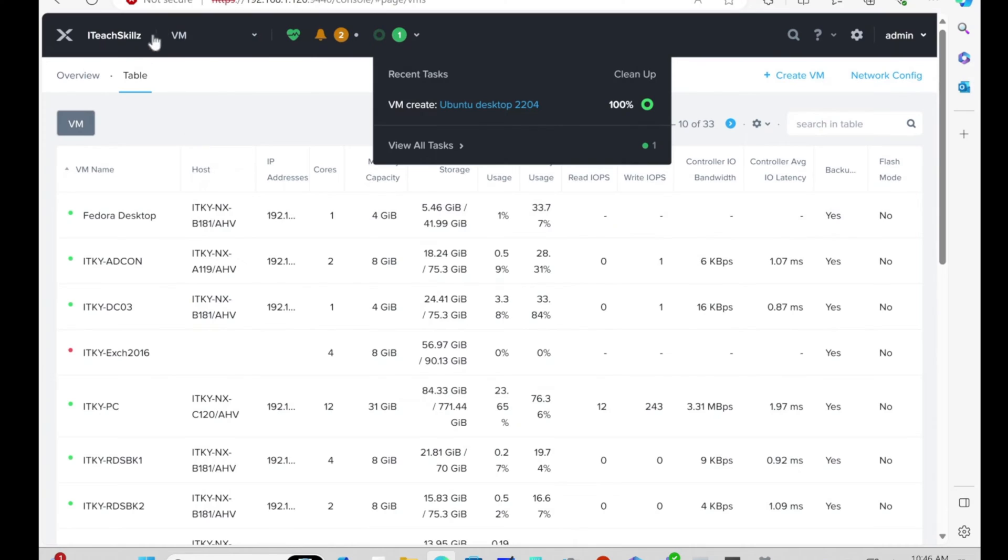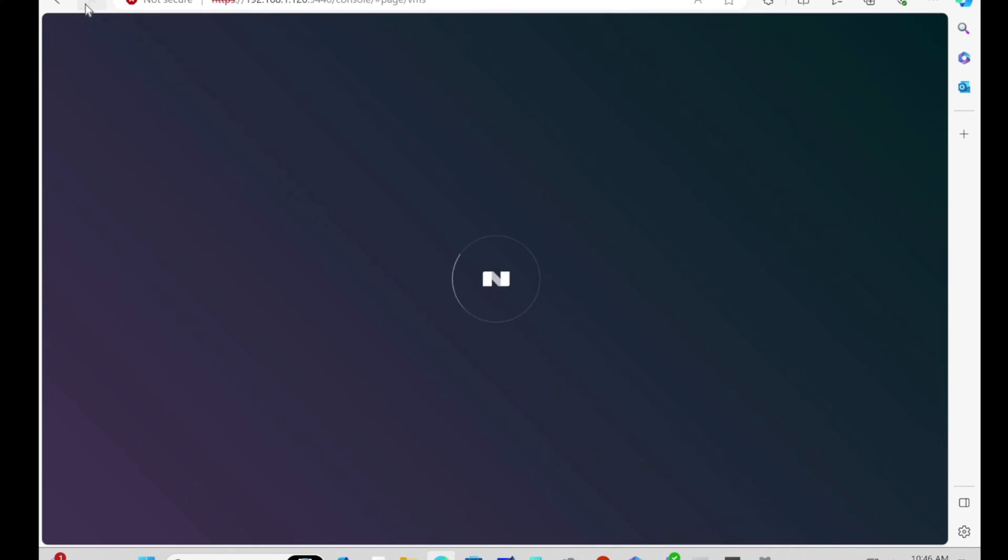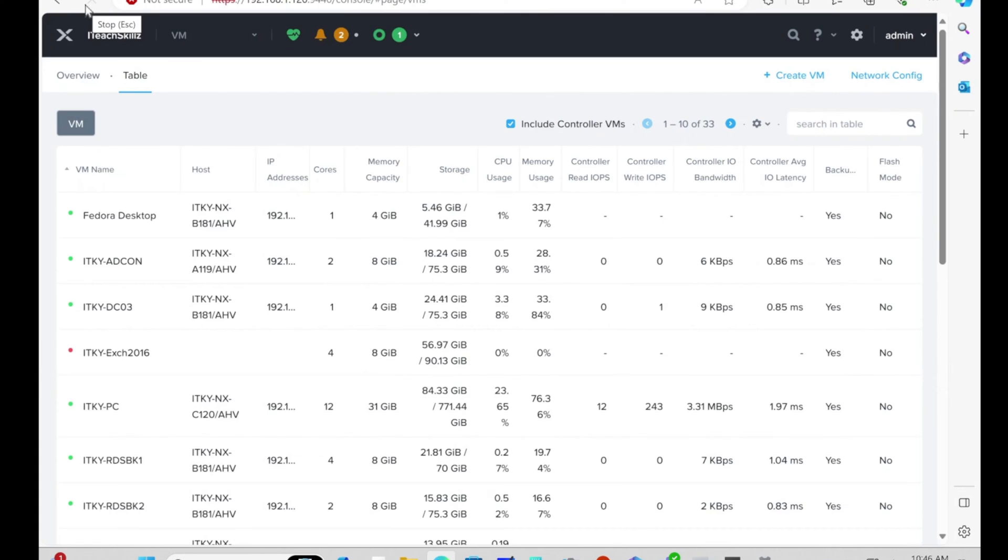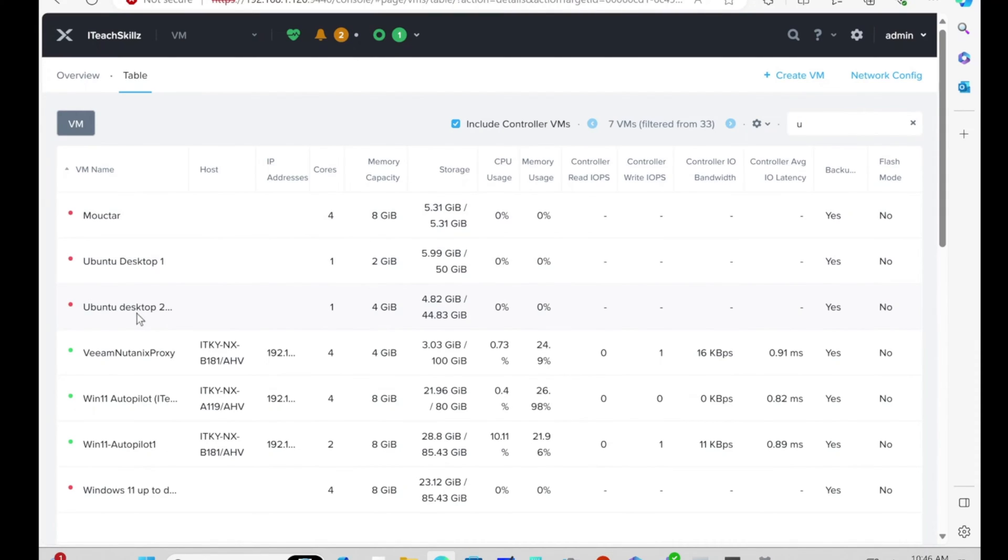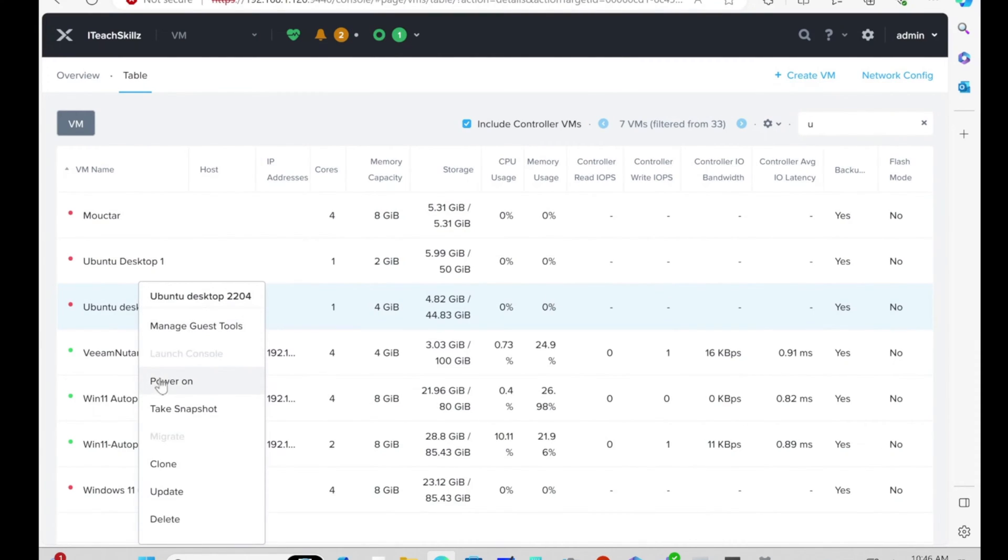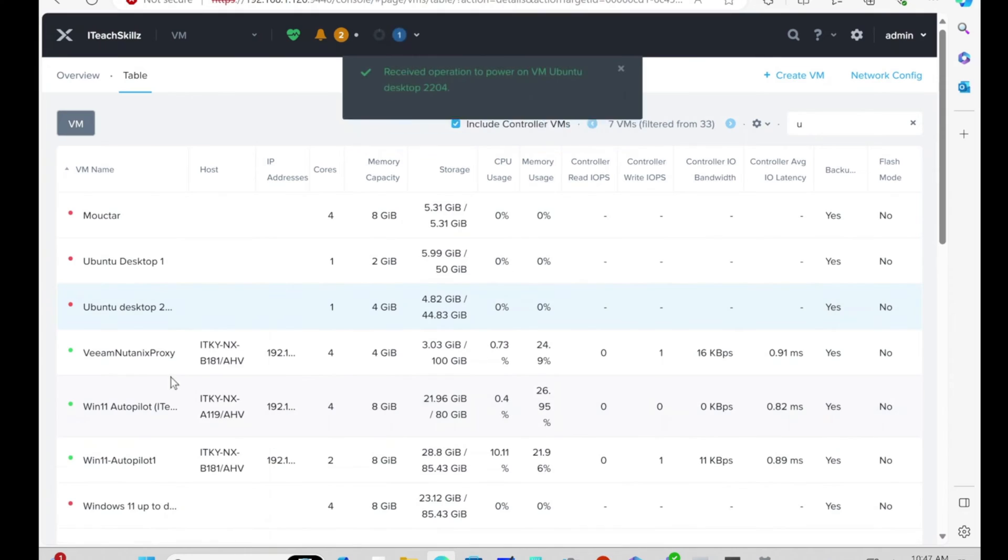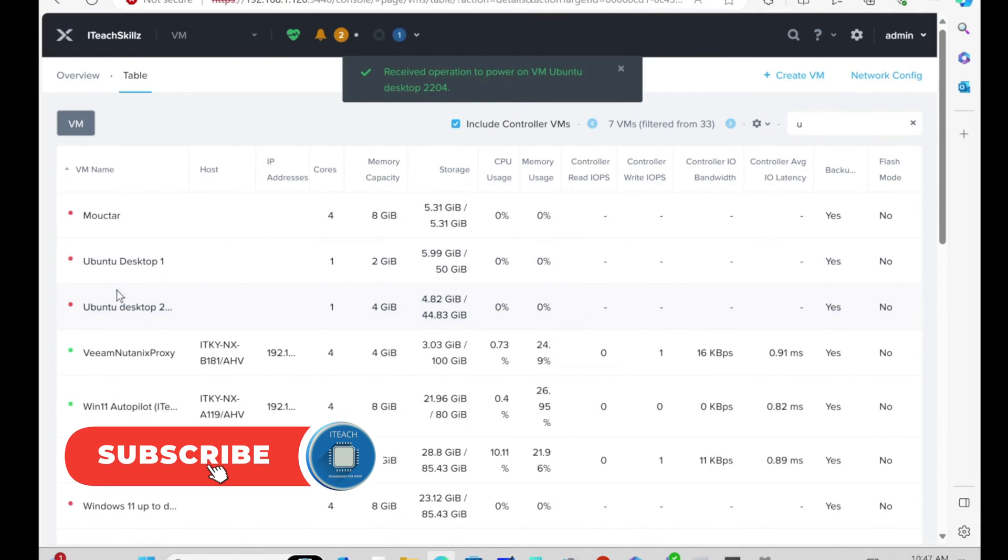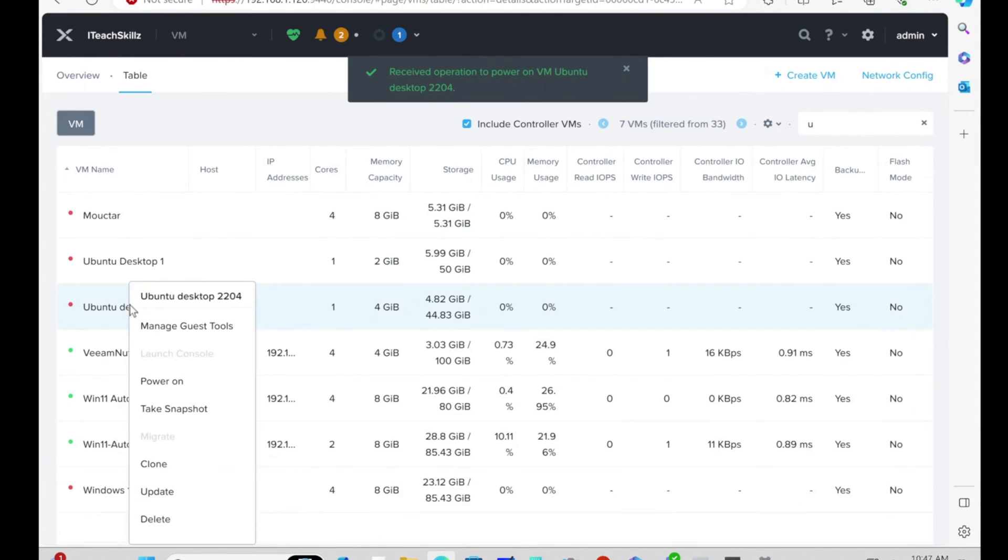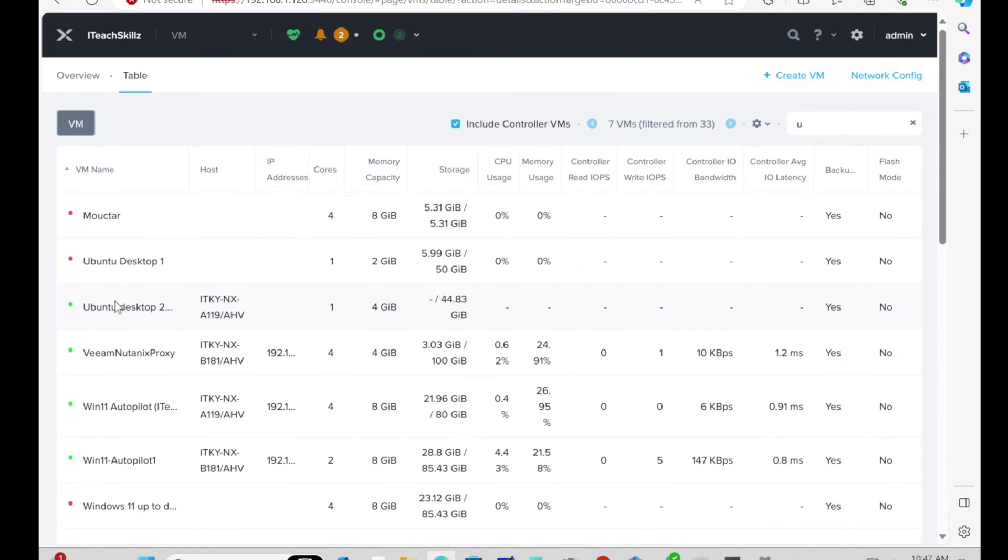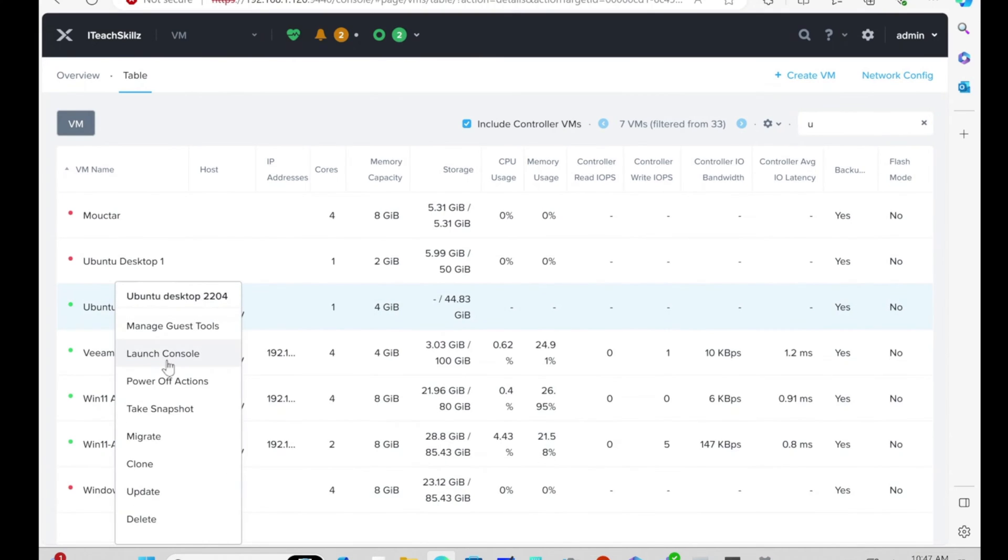It says the VM is created. We're going to refresh it. I don't see it right here. Let me search for Ubuntu. There you go, there's Ubuntu. I've got a couple of them. The one I'm looking for is this one. We're going to power it on.